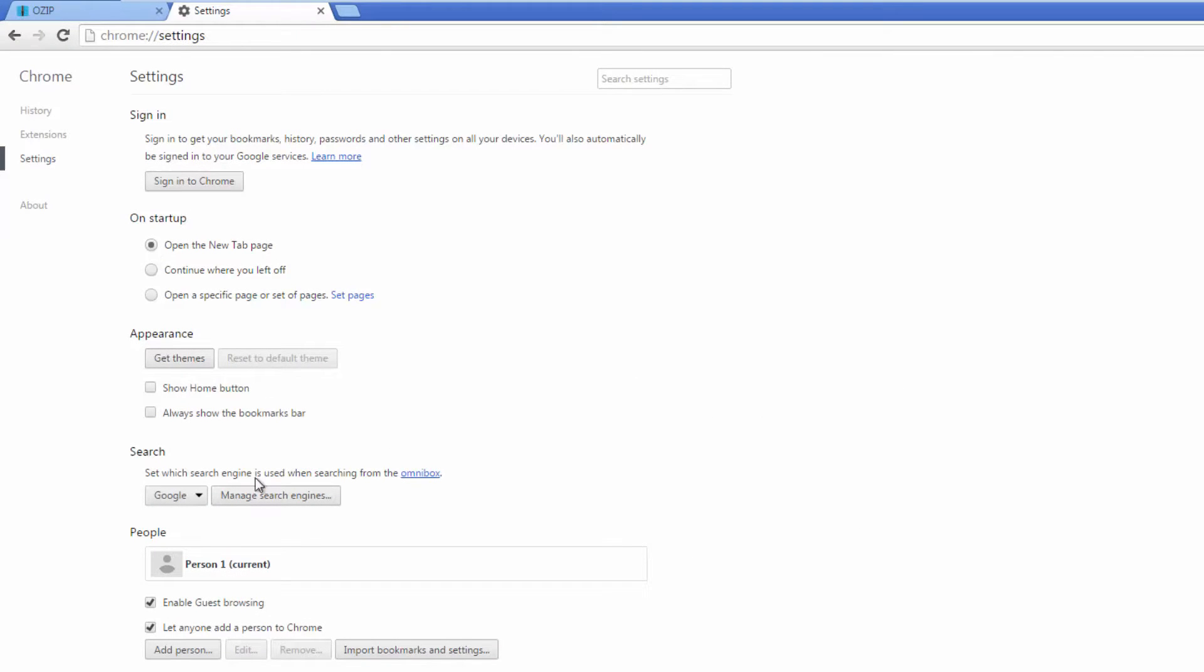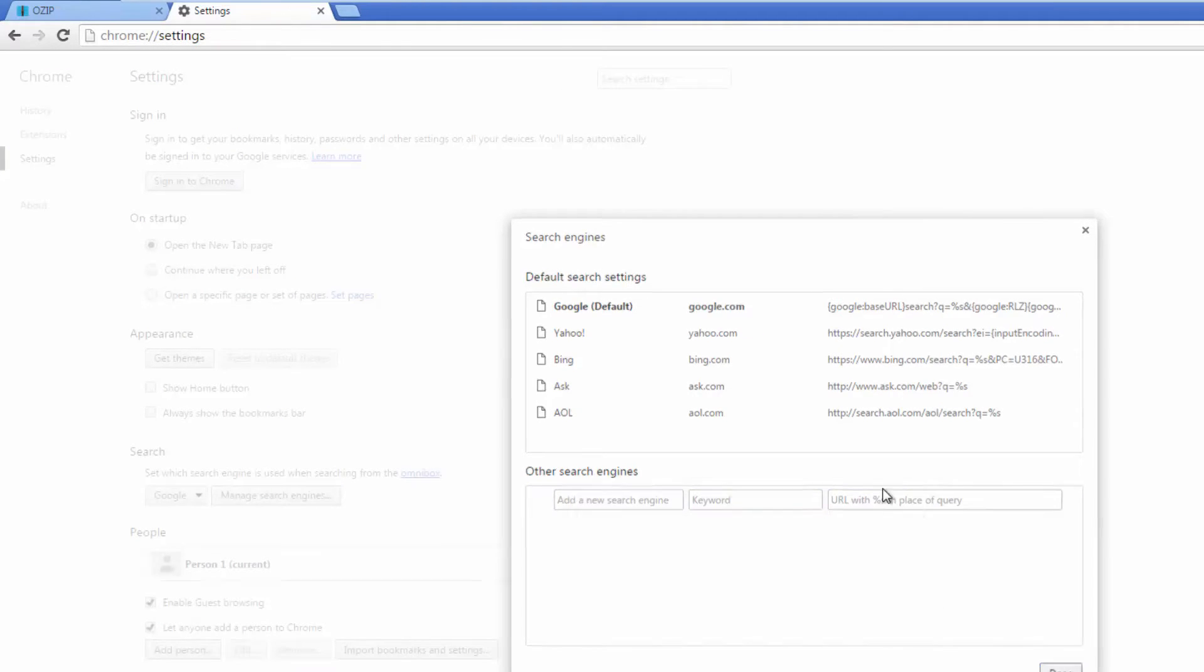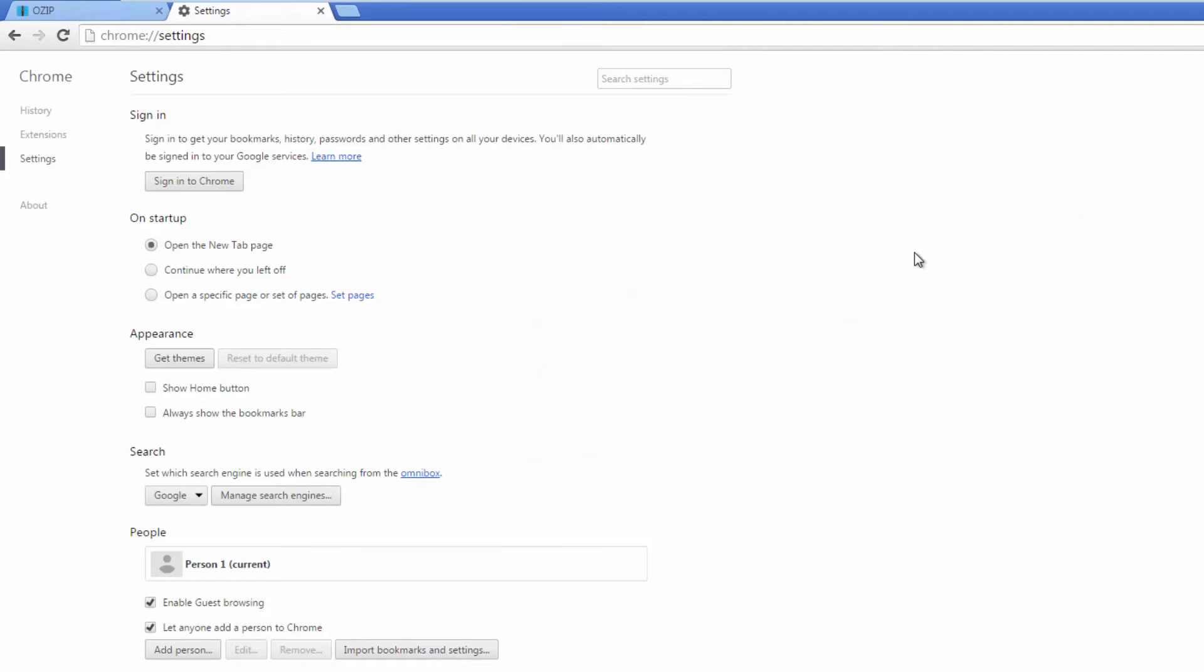Open the new tab page. Click manage search engines and remove any unwanted search engine from the list.